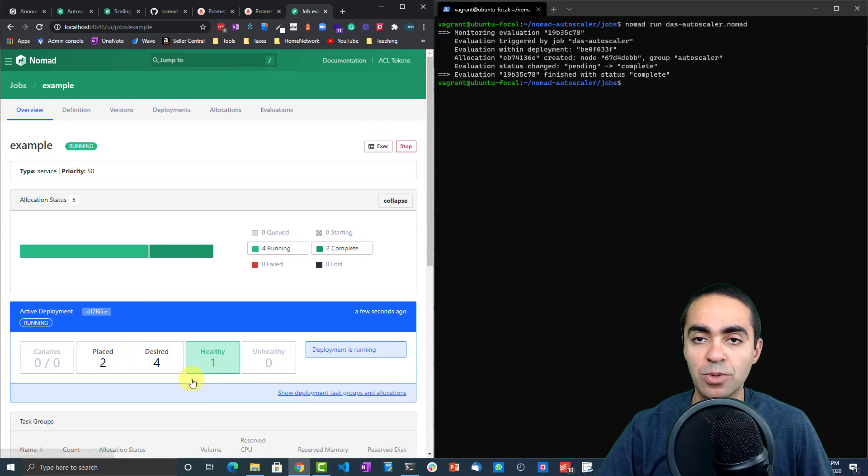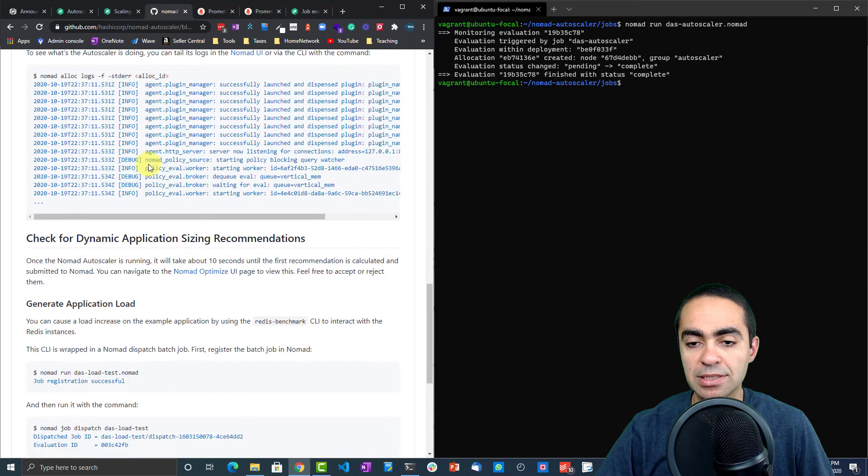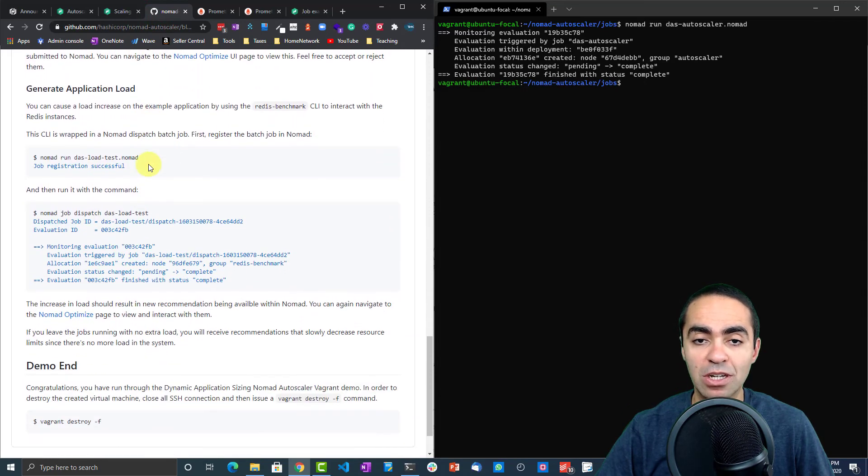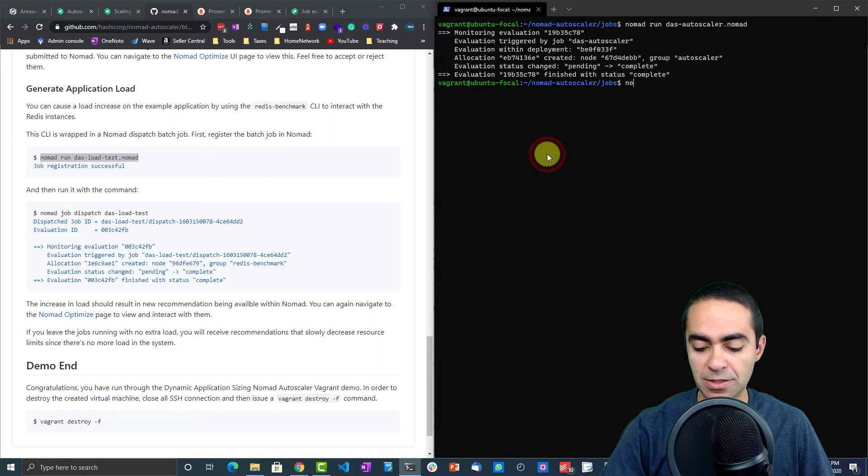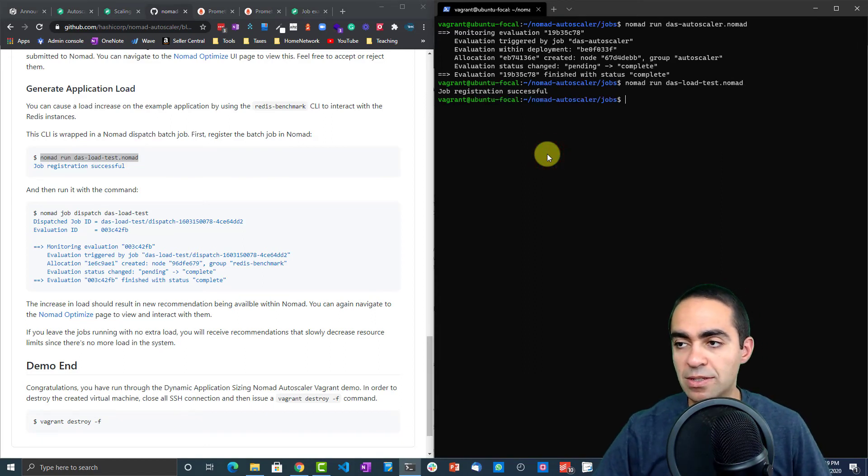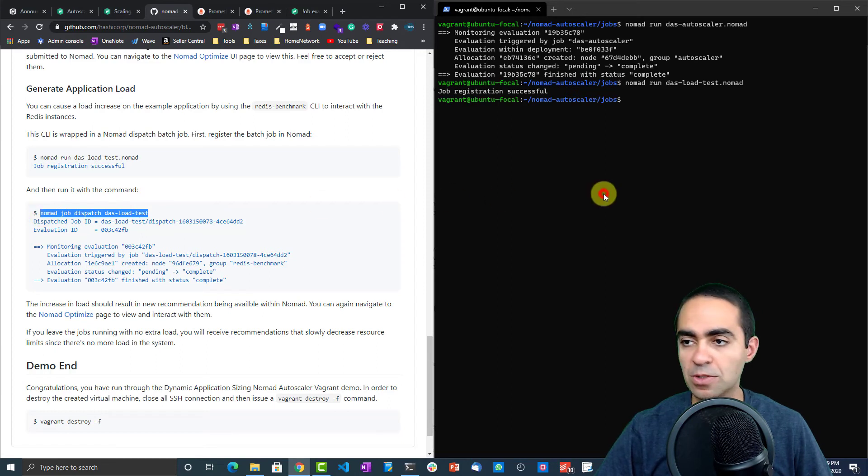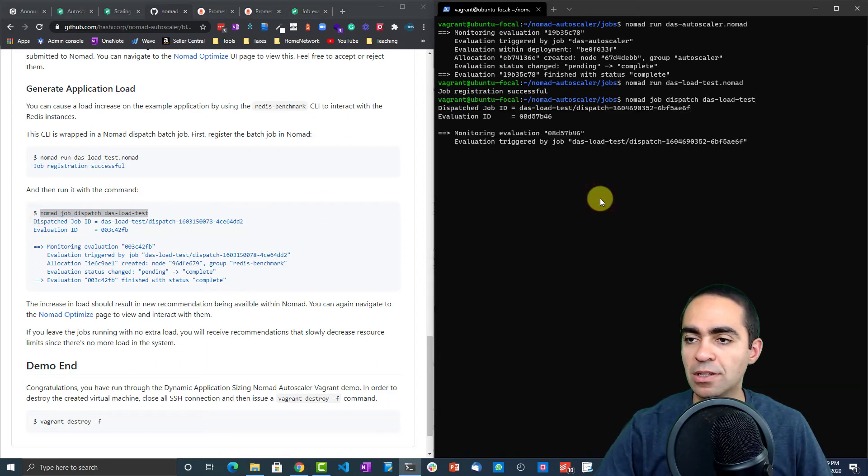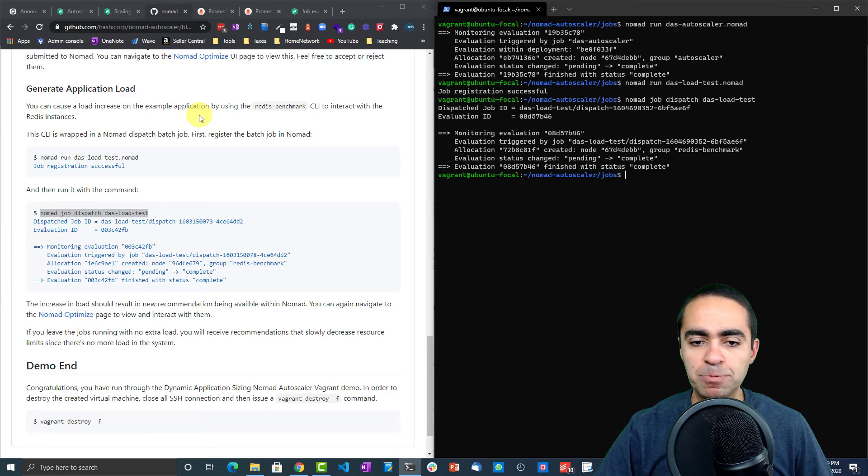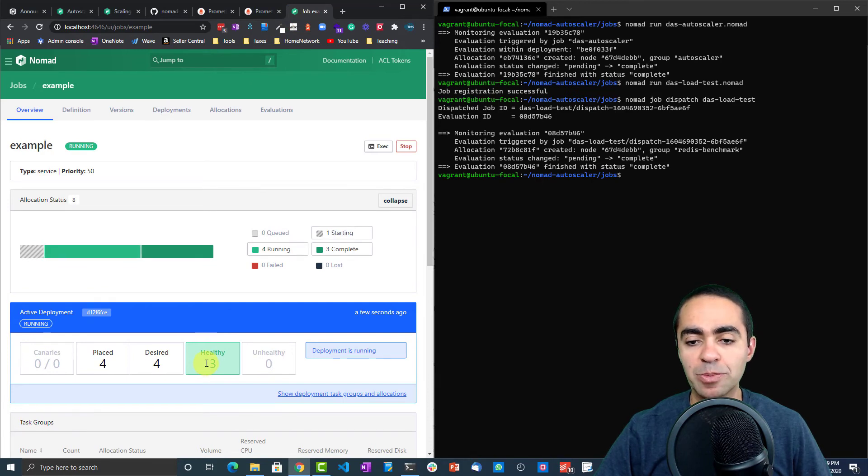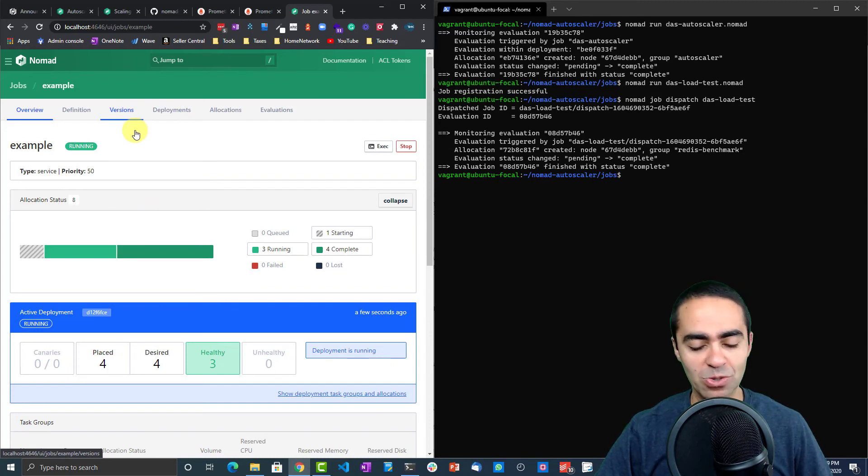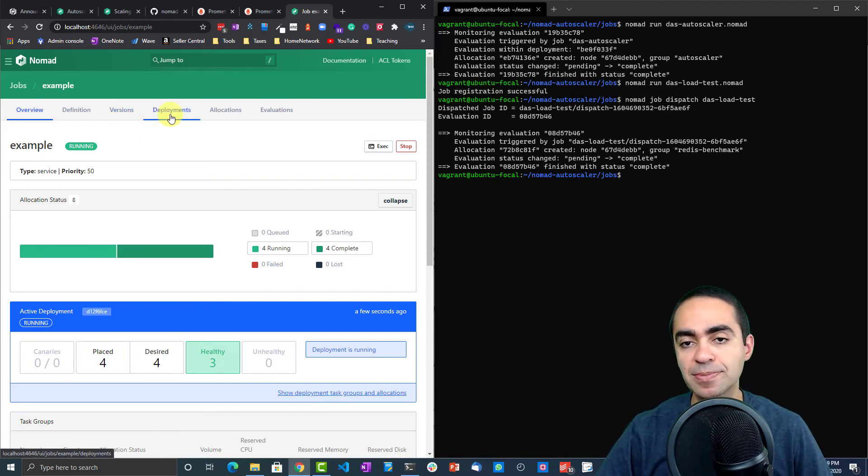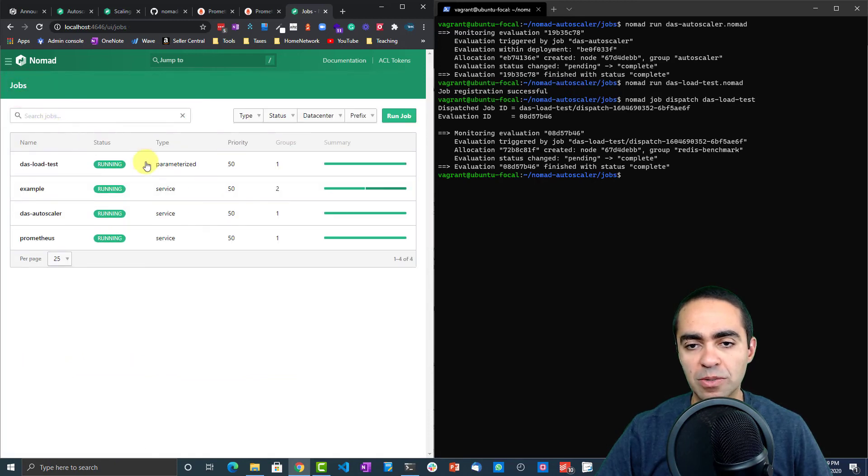While that happens, let's go back and add some load to the application. We're going to generate some load here. Let's go ahead and implement this, so run this to generate some load—it's a batch job. The idea is that now, once this comes back up, you'll see that the recommendation now is going to increase, or it's going to require us to increase the resources because we're adding load.